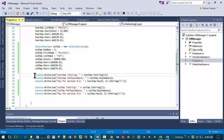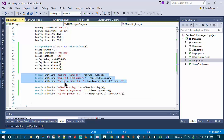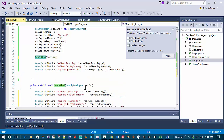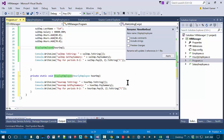I'm going to refactor this part of the code into a display method. There's a convenient way of doing this in Visual Studio — you can hit Ctrl+dot and extract method. You can see here it shows you what the method will look like: it takes in an employee and displays the information. I'm going to extract that method and call it DisplayEmployeeInfo.